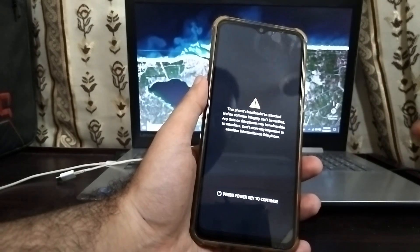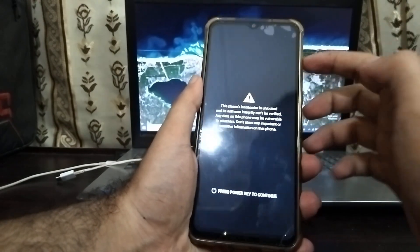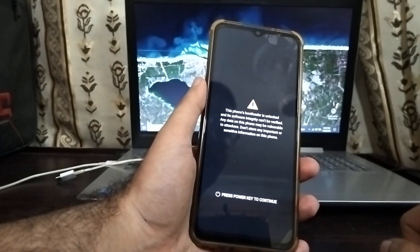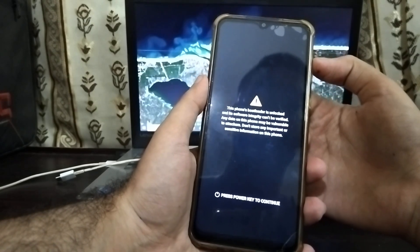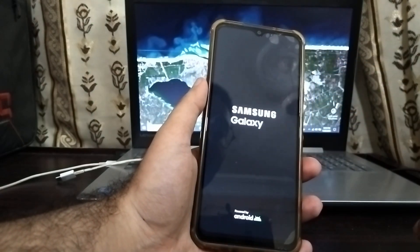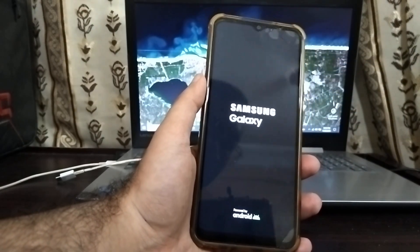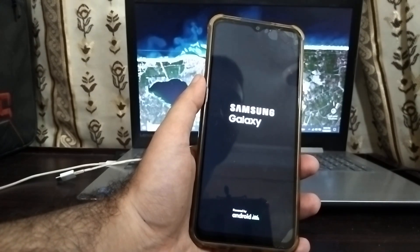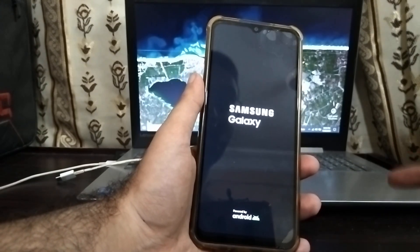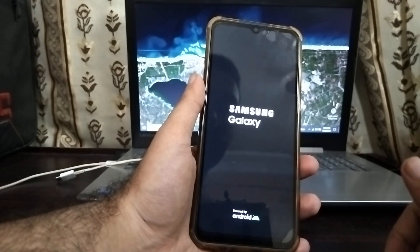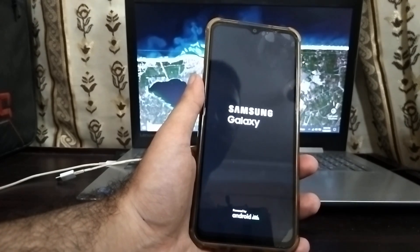Once you boot — every time you boot your phone — you will see this warning, and you'll need to press the Volume Up button each time. The phone is restarting and it will boot into the welcome screen. Then we will set it up. After that, I'm going to show you in this same video how to lock your bootloader again.